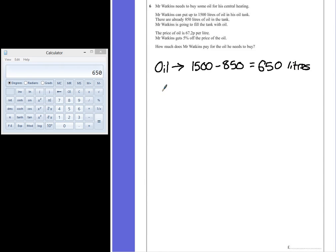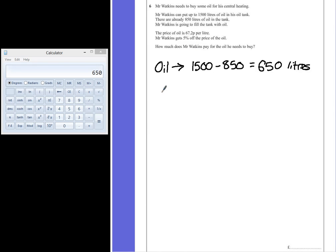Now there are two ways that I can think of to approach this next problem. We could take off 5% from the cost per litre, or work out the total cost and then take off the 5%. I'm going to choose the second method because I think it's easier to work with bigger numbers when dealing with percentages.